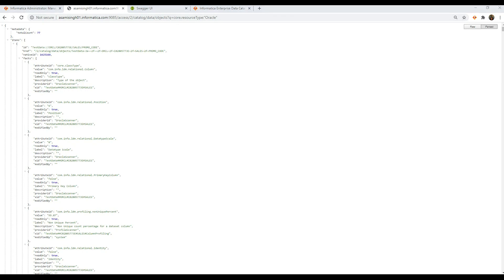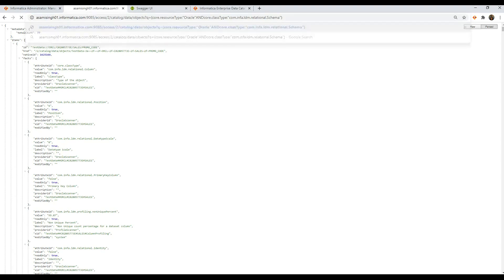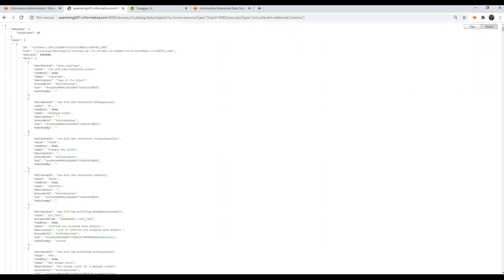Let's try one more. Here we'll try: code.resource_type oracle AND code.class_type com.info.ldm.relational.schema. This returns all the relational schemas in the oracle resource. We could also give in more parameters — such as replacing schema with "column" to get all the columns, or give in a resource name to get a particular resource. Now, let's use Swagger to get, create, test connection, execute, and monitor a resource.